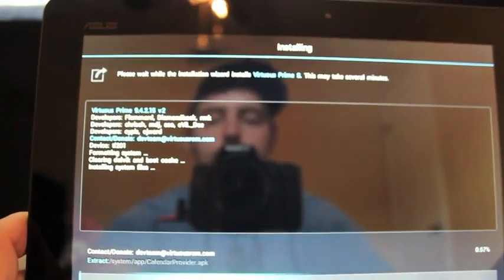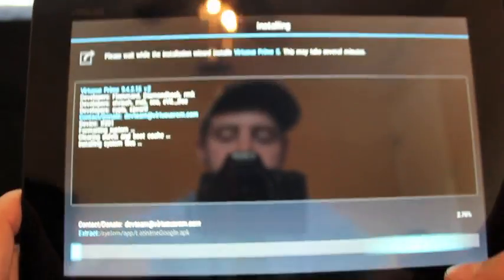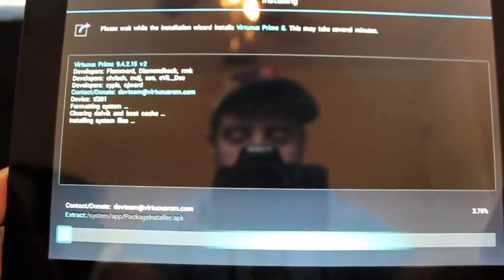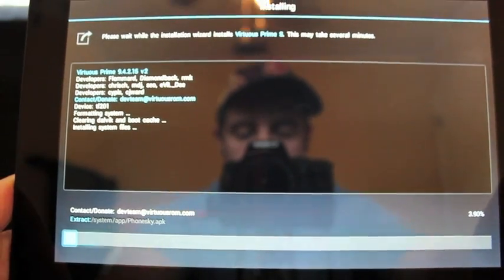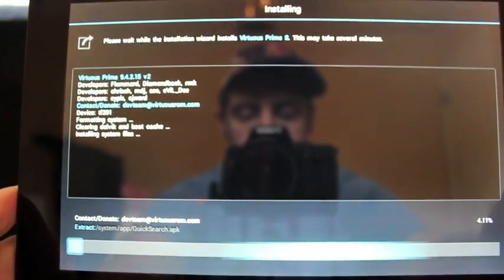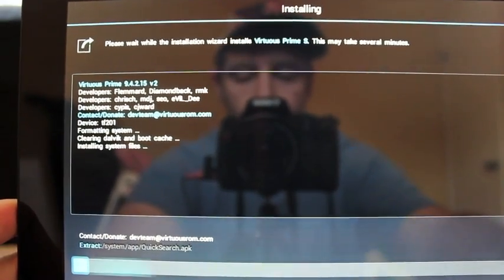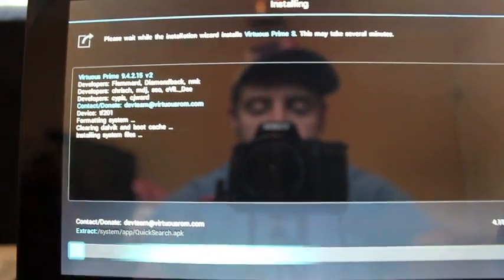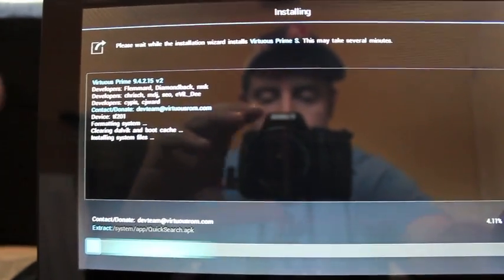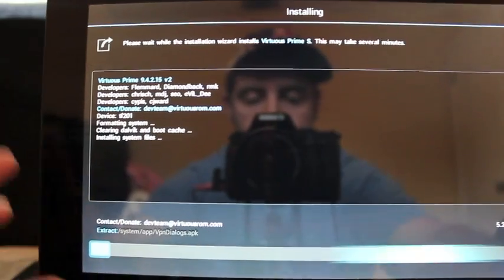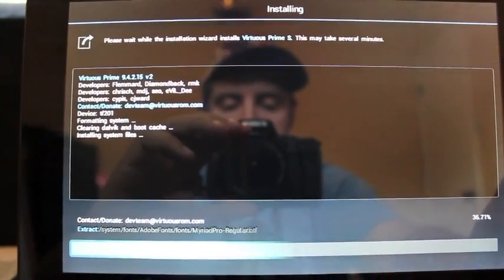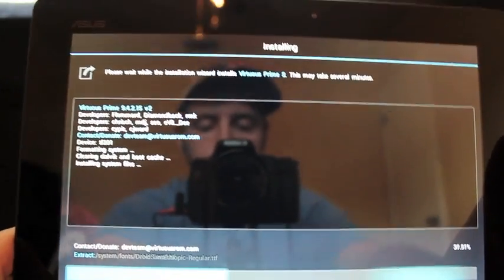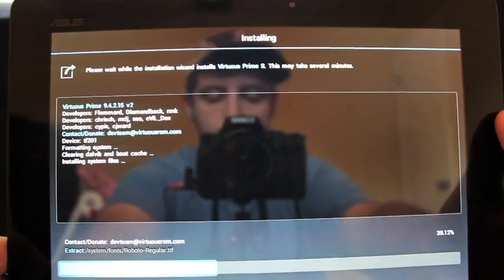And that's going to give us a process indication bar with a percentage there at the bottom. And these developers, they think of more and more things with this ROM development. This install script is probably one of the most innovative that I've seen in a long time. And of course, it would be on this powerful device, the Asus Transformer Prime.